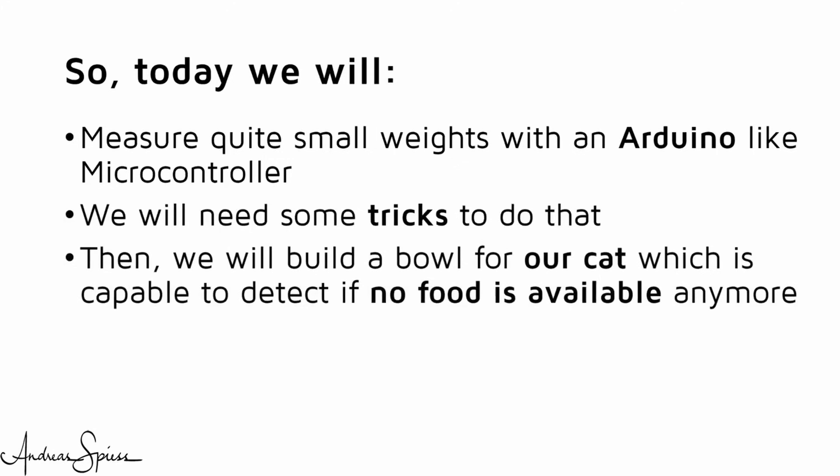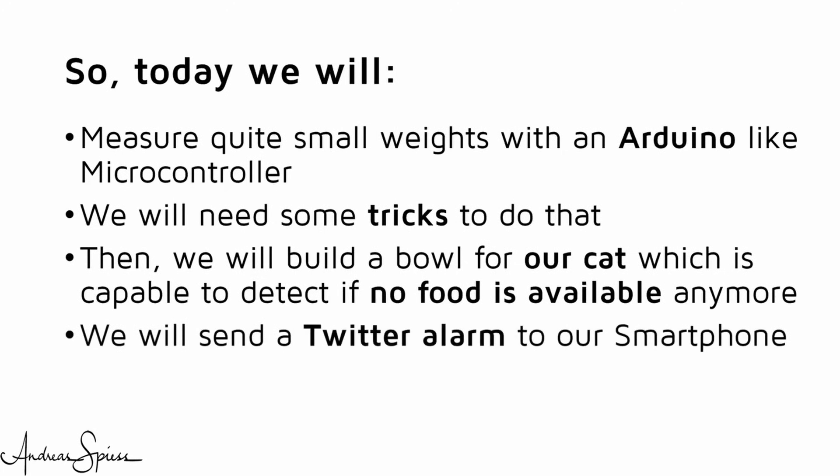Then, we will build a bowl for our cat, which is capable to detect if no food is available anymore, and we will send a Twitter alarm to our smartphone.